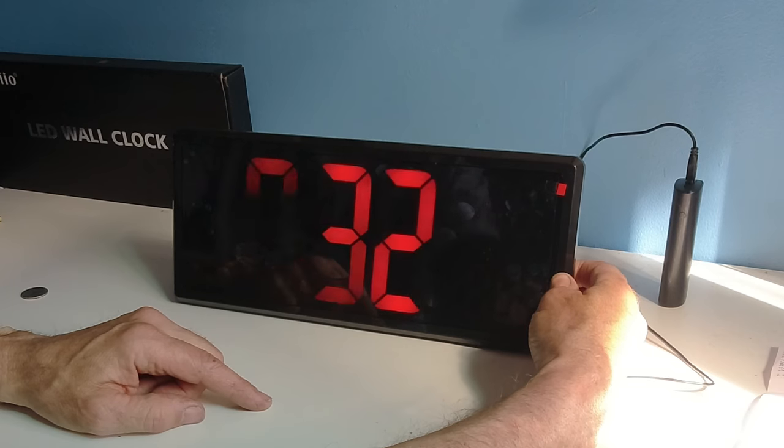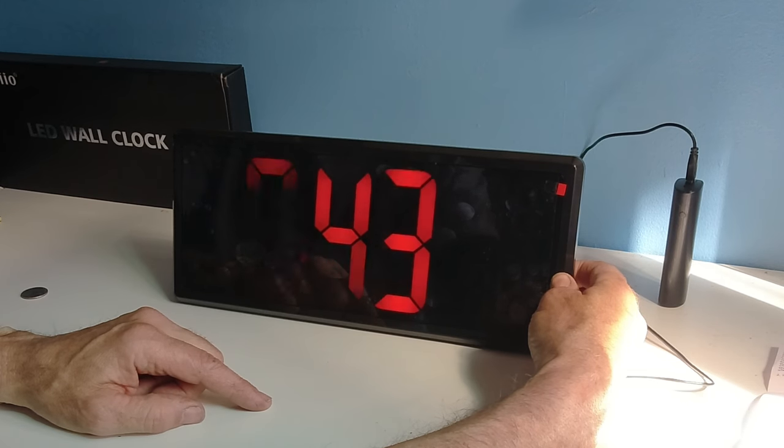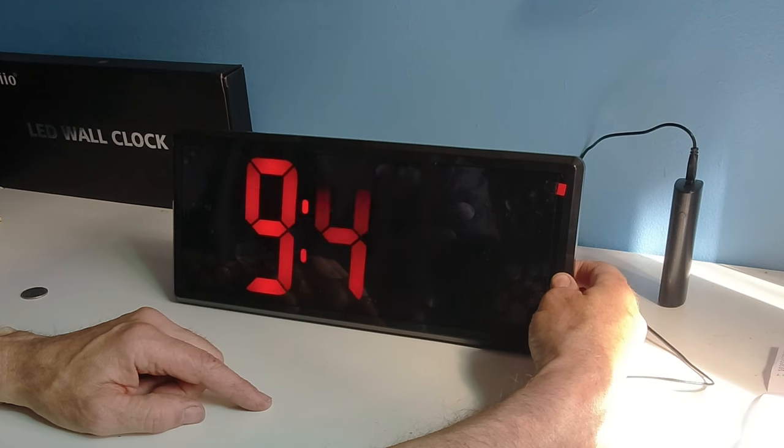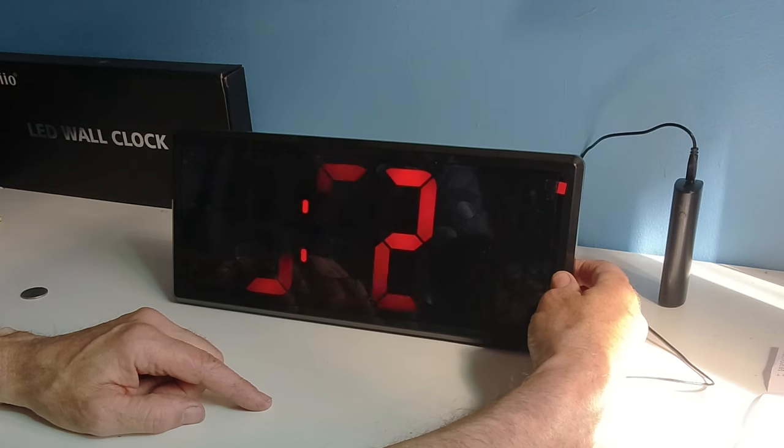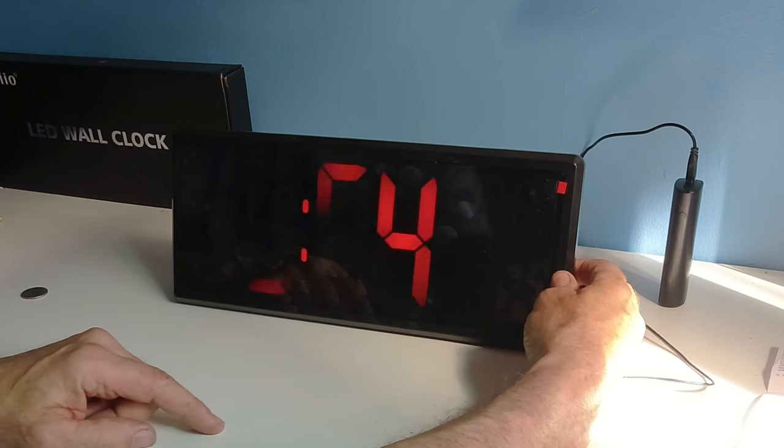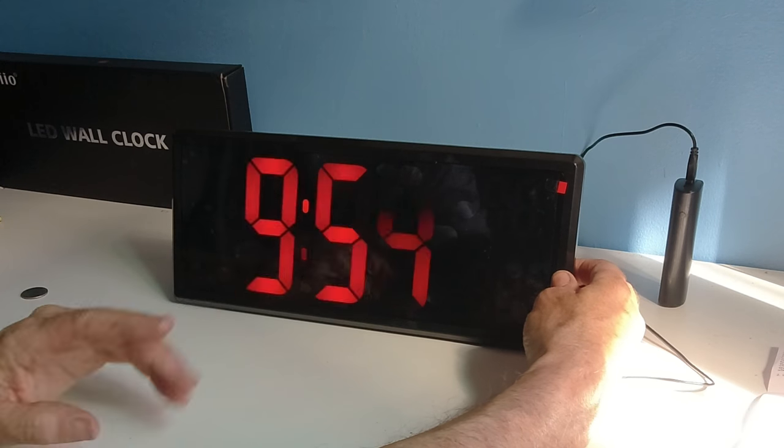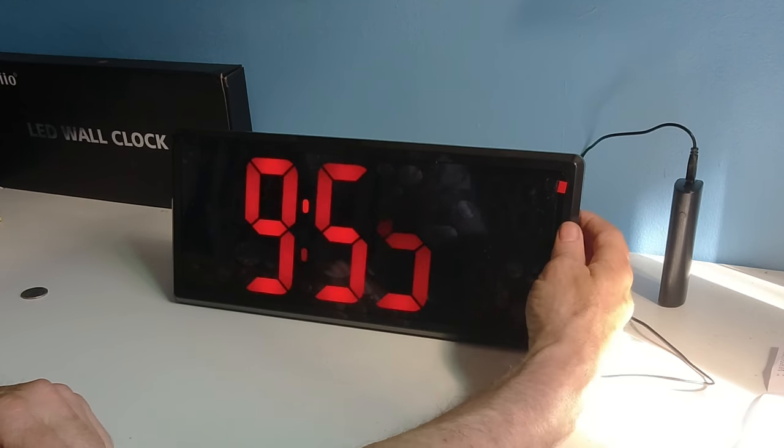And I hold the bottom button down for the minutes. And I can speed it up. It takes about 3-4 seconds. I can only go one way. So I slow it down. 9:55.